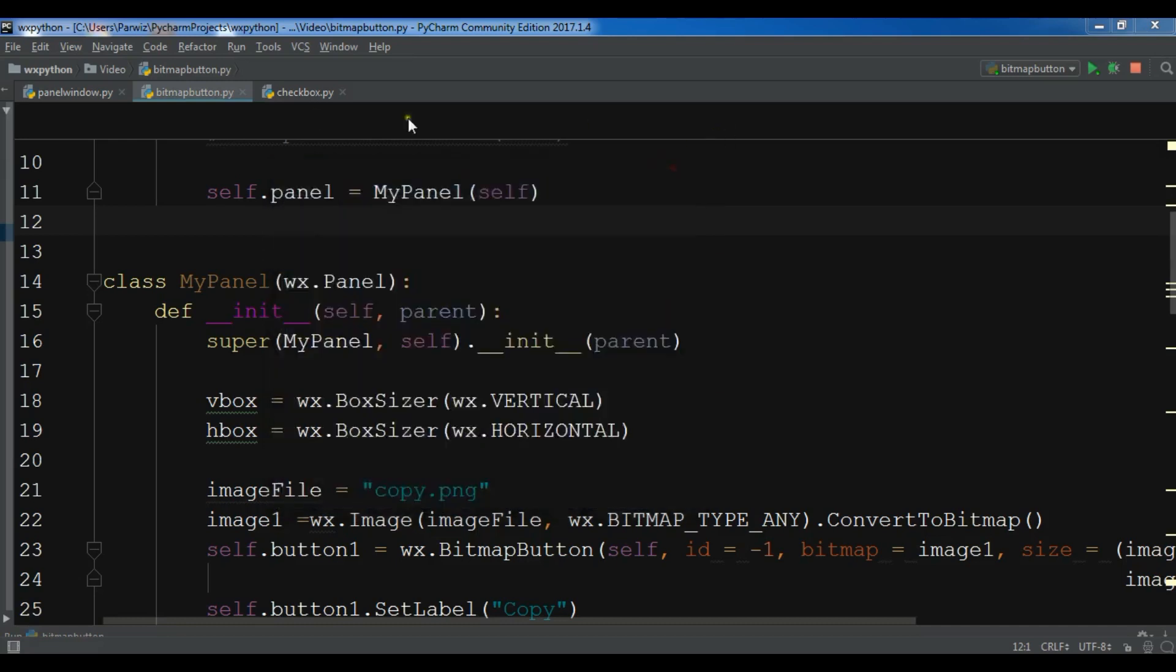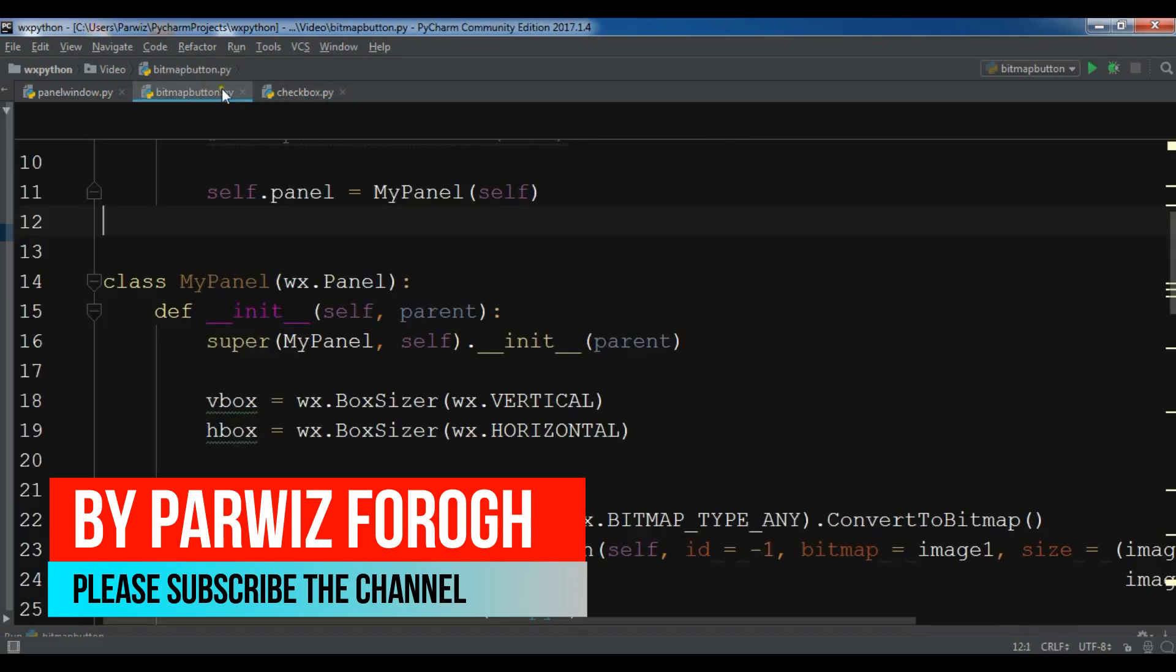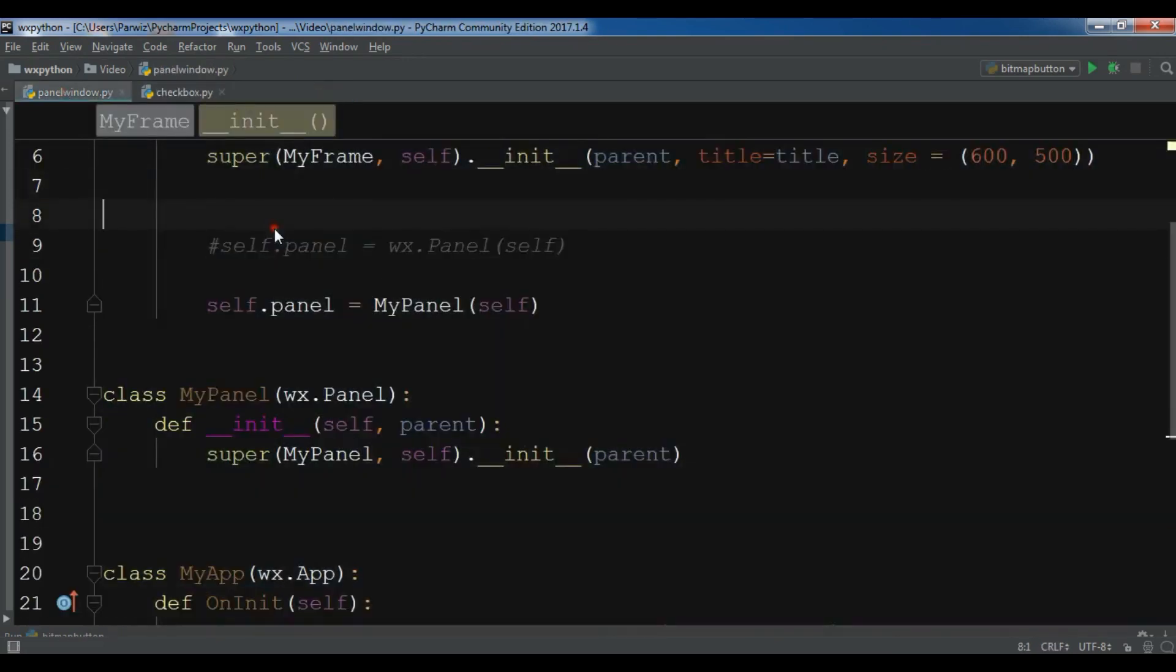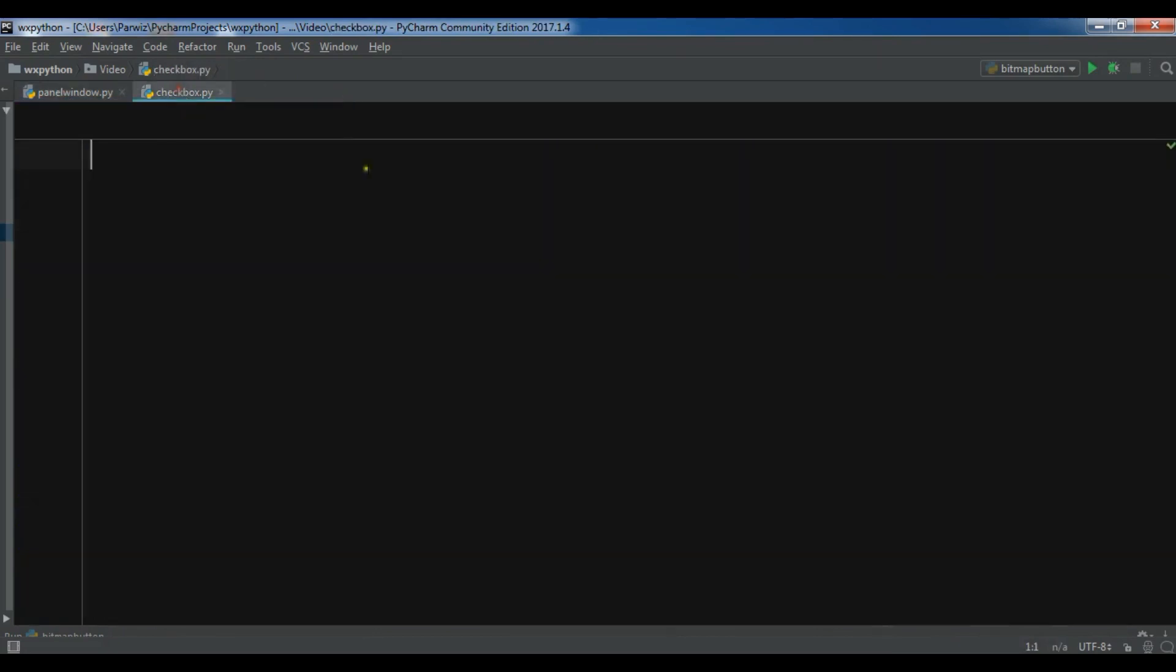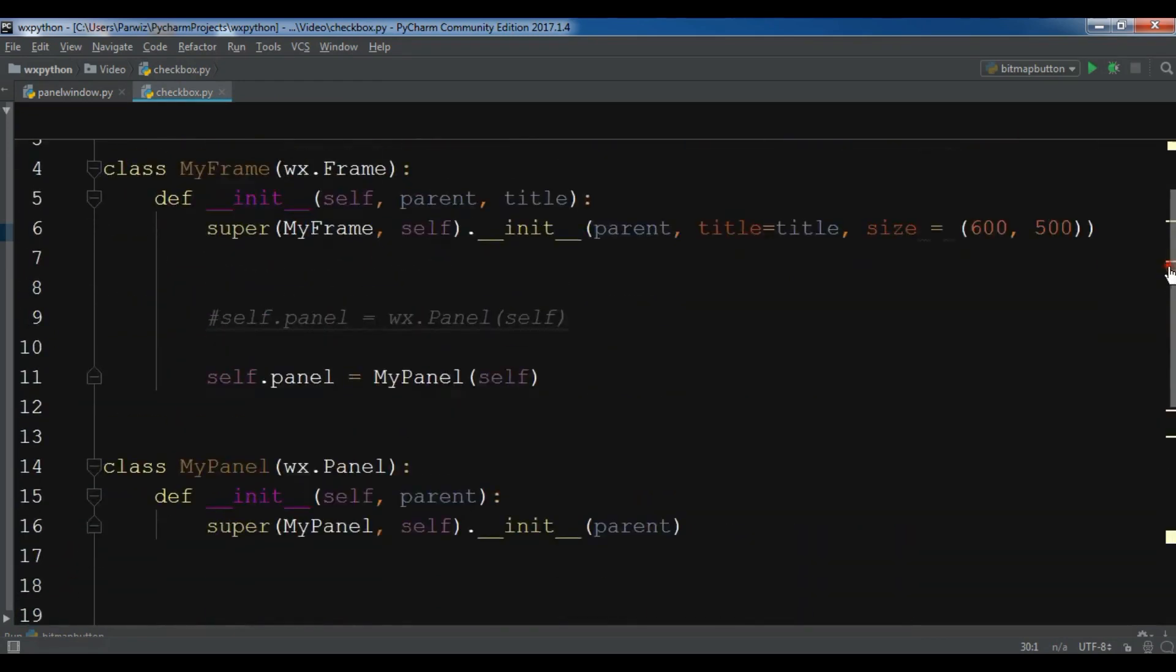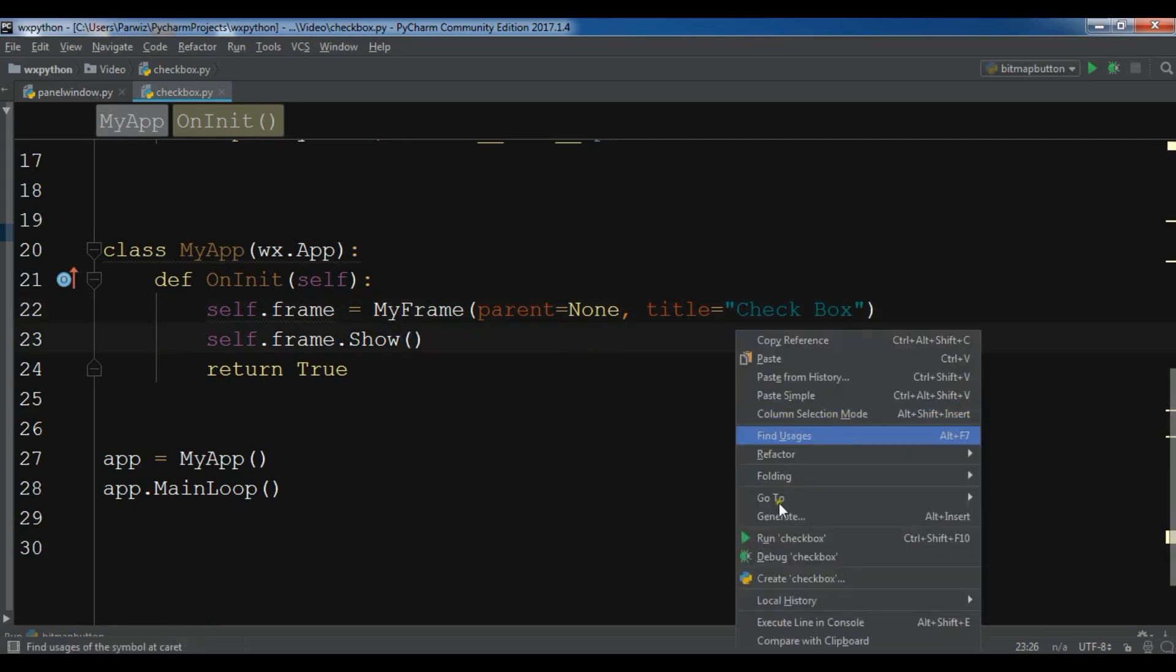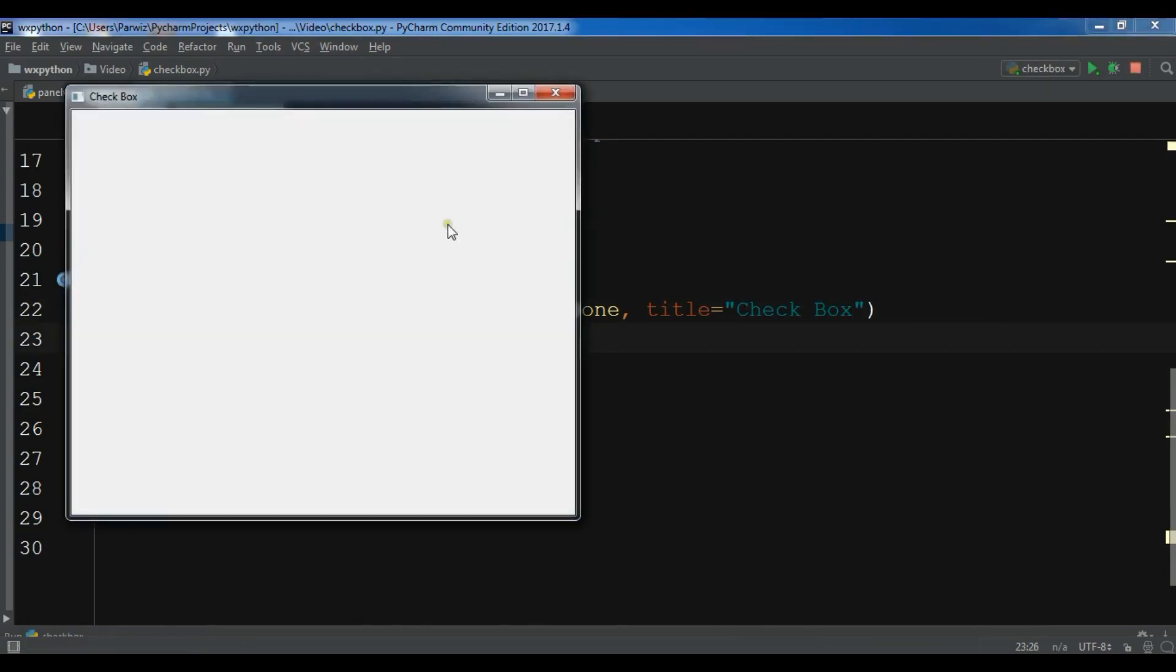So I've created a new Python file with the name checkbox and I'm going to just copy my window code and paste it in my checkbox. You can see that this is my window code and I'm going to just change the title to checkbox. Now if I run this, you will see that I have a nice window.